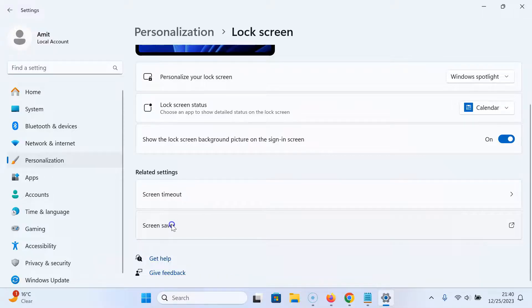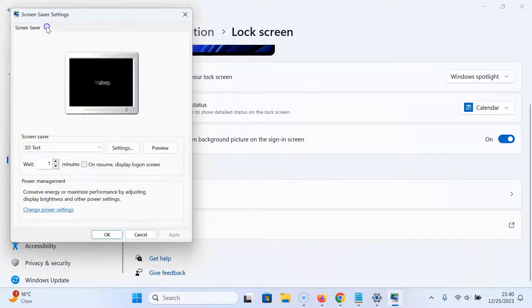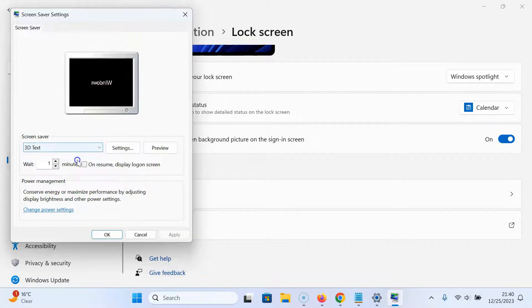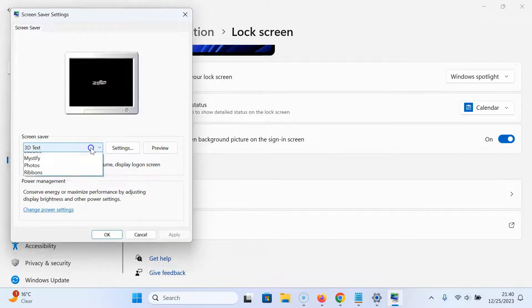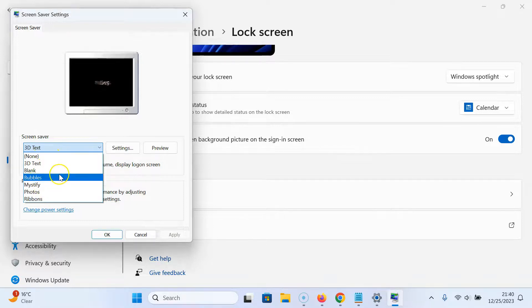The screen saver settings window opens. After that, come to the screen saver section. In this section, you can see we have a dropdown. Just click on it and you can see we have many screen saver options.